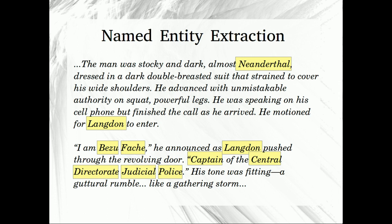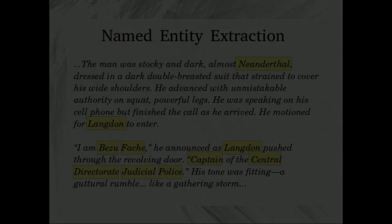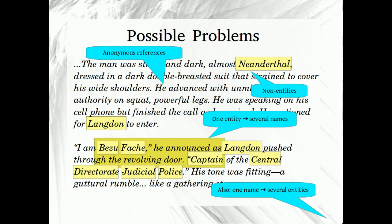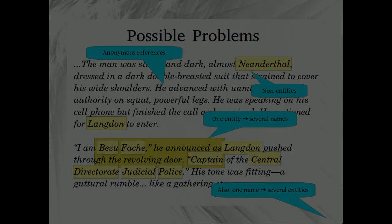Python provides specialized tools in the module NLTK for locating named entities. There are several potential problems with named entities. Some entities, such as Neanderthal, are of no interest to me. Some names refer to more than one entity — what if there are two captains in the book? Some entities are known by more than one name; Beizu Fosh is also known as a captain. Finally, some entities are anonymous — they have no names at all. Who is a 'he'? For the sake of simplicity, I will disregard all of these problems.